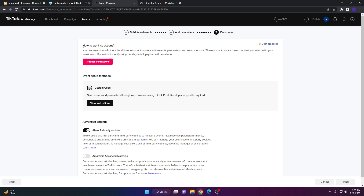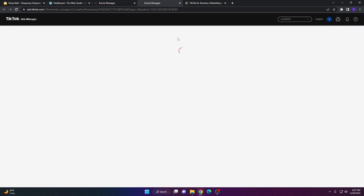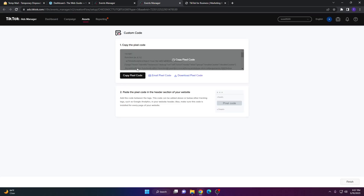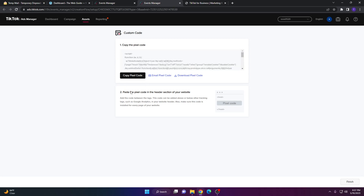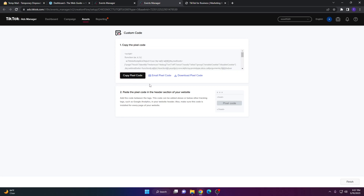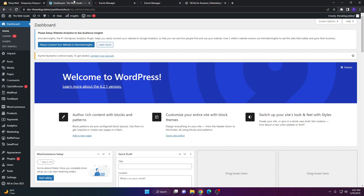Here you'll see a few instructions to finish the setup of your TikTok pixel integration into your WordPress website. You can see we have the Event Setup Methods as well as the Custom Code. Click View Instructions and you'll see the actual pixel code. We're going to need to do a couple of things in WordPress, so go ahead and copy the pixel code.